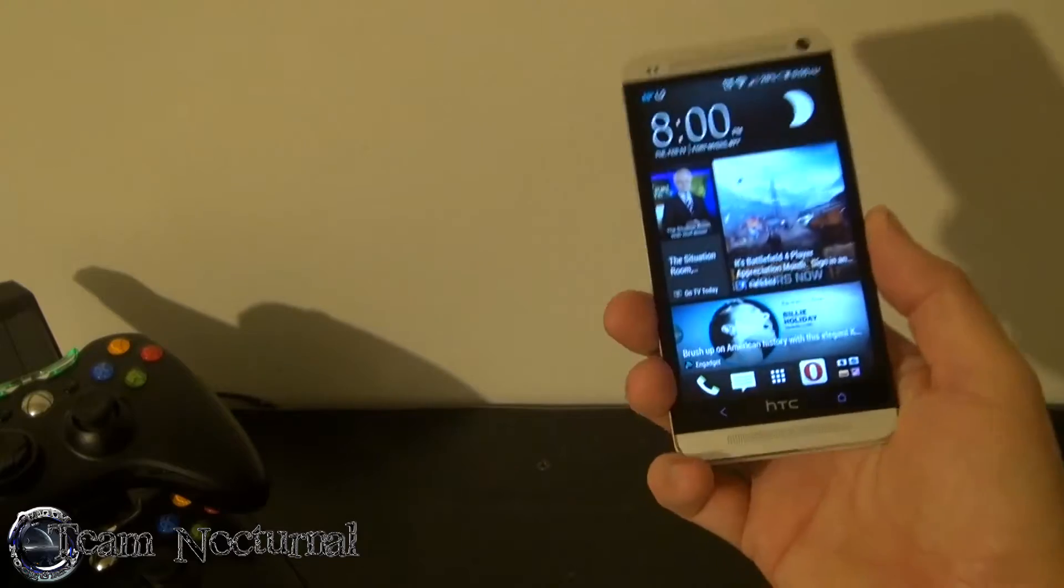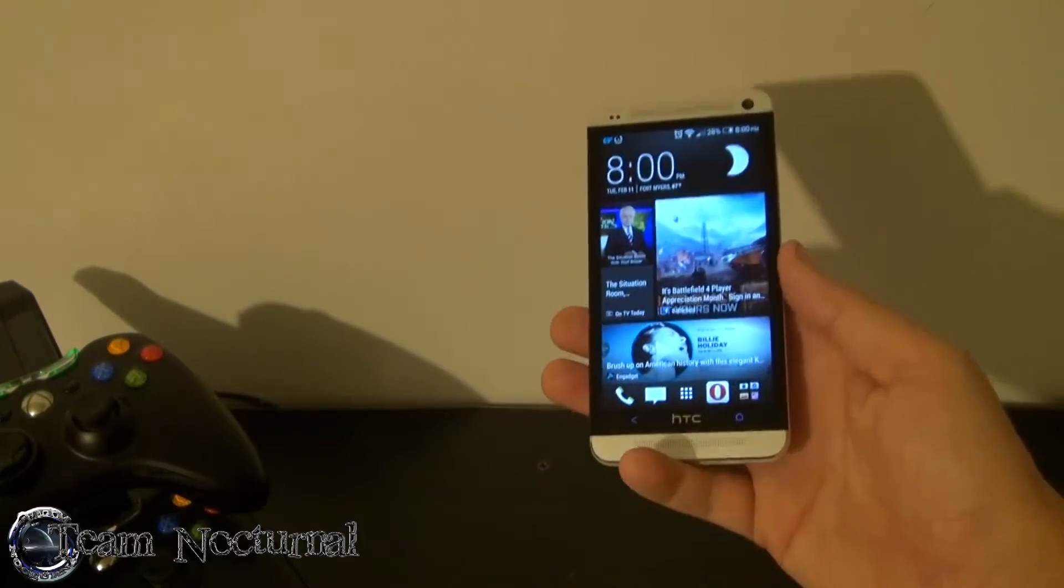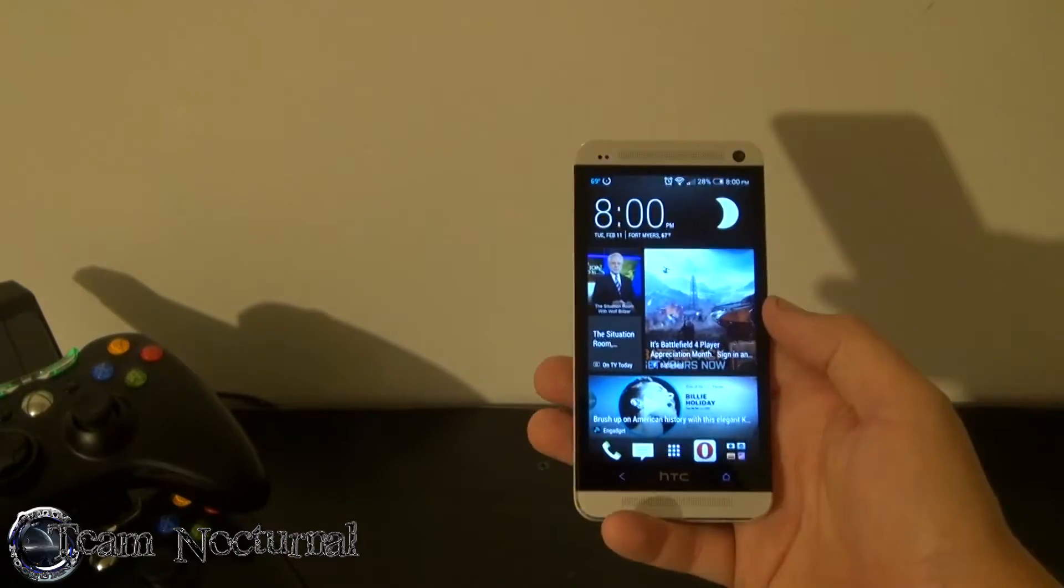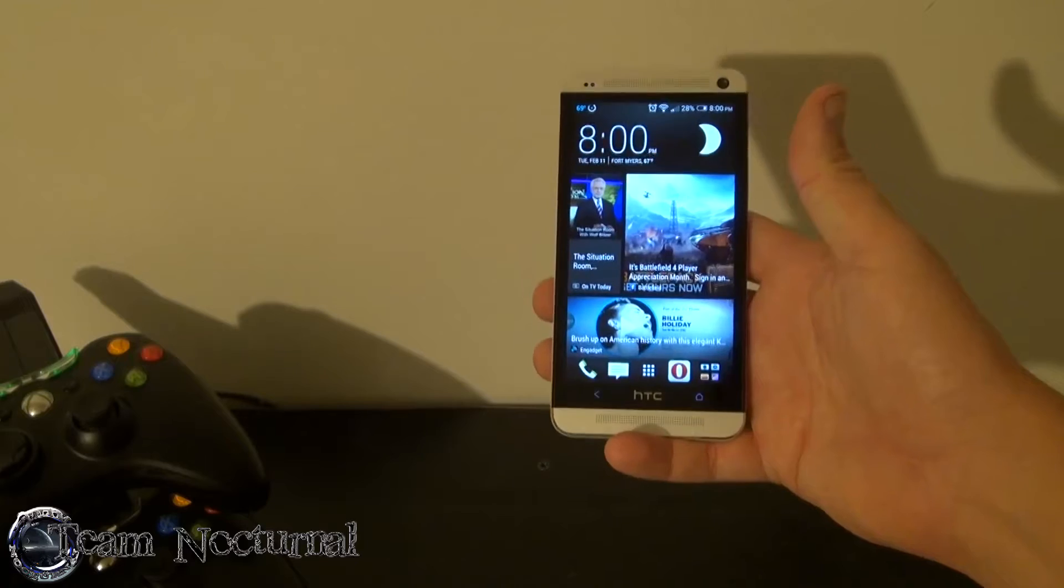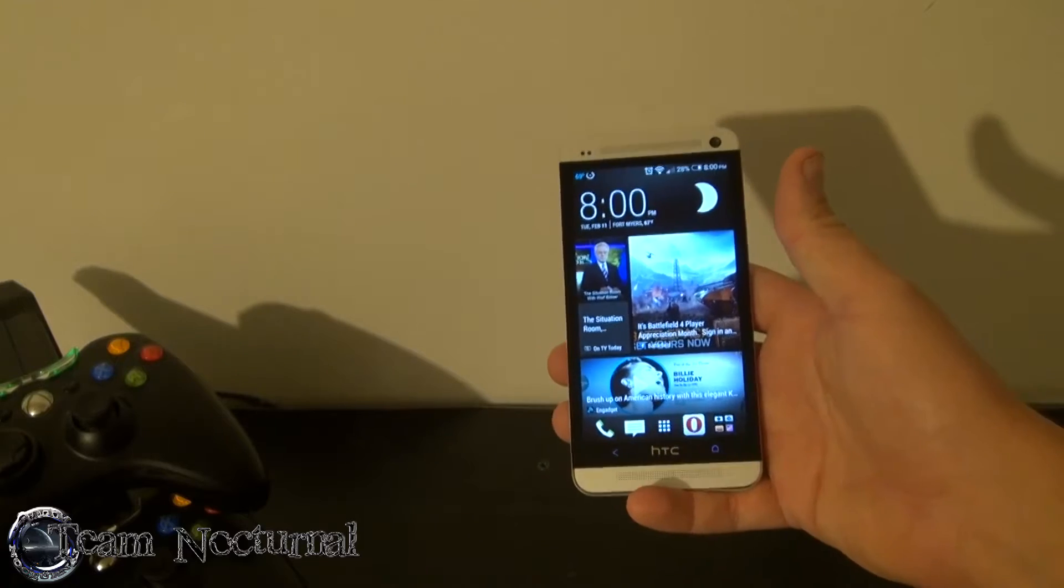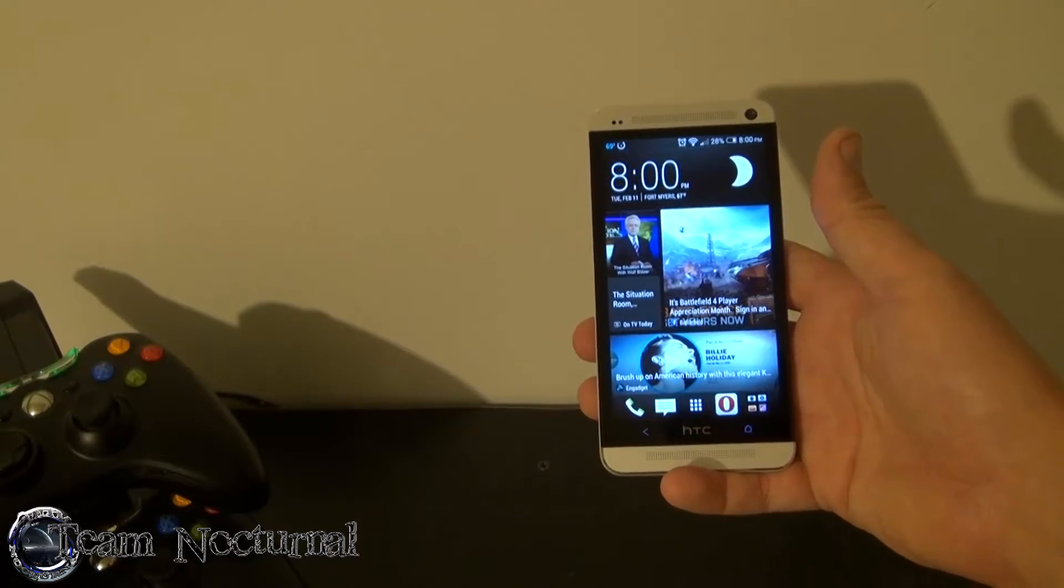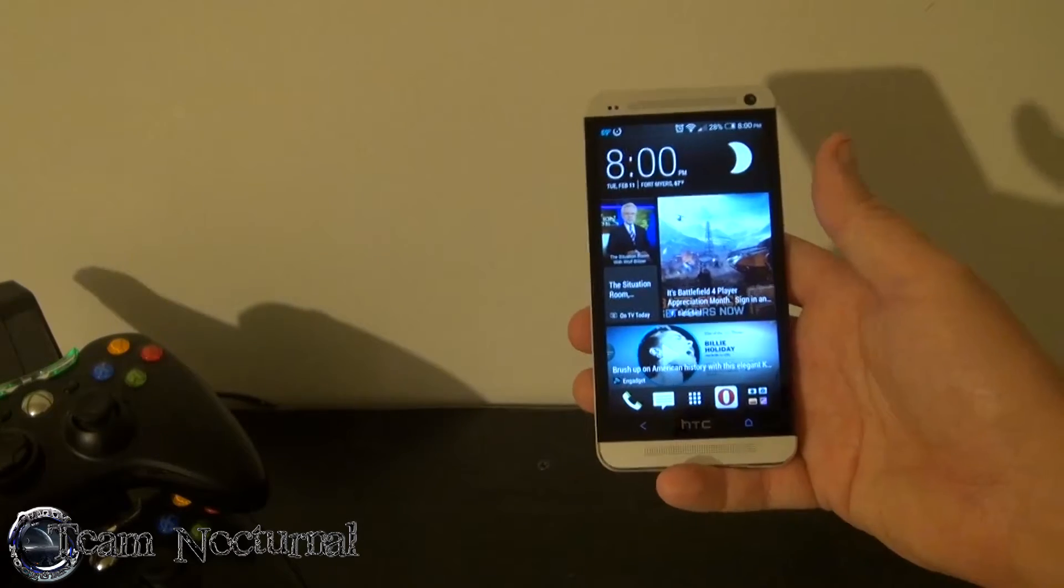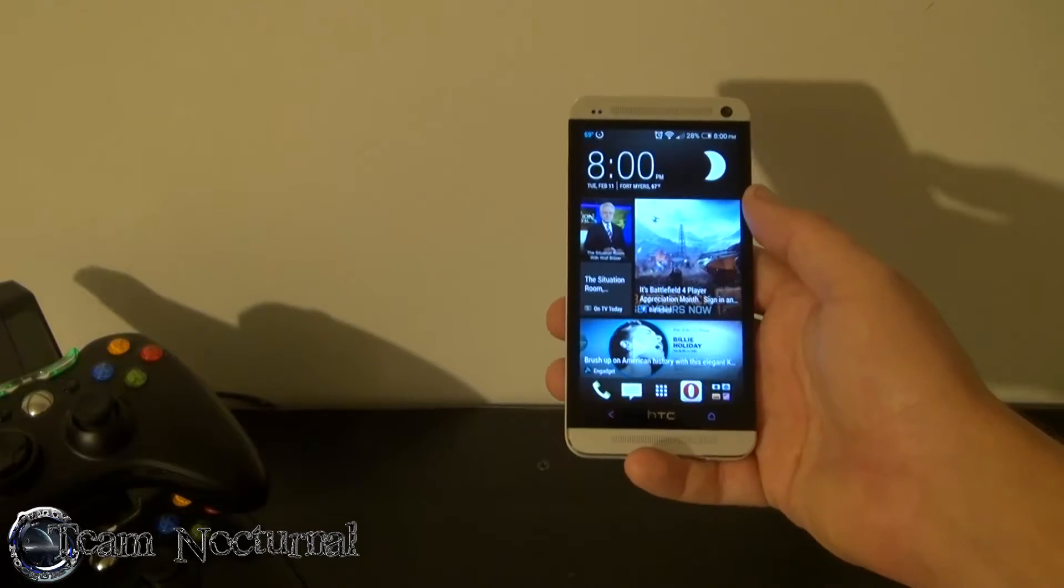What you want to do is download a kernel for your phone that matches the ROM you're running. In this case I'm running Sense 5.5 with KitKat 4.4.2, so you want a kernel to match that ROM.